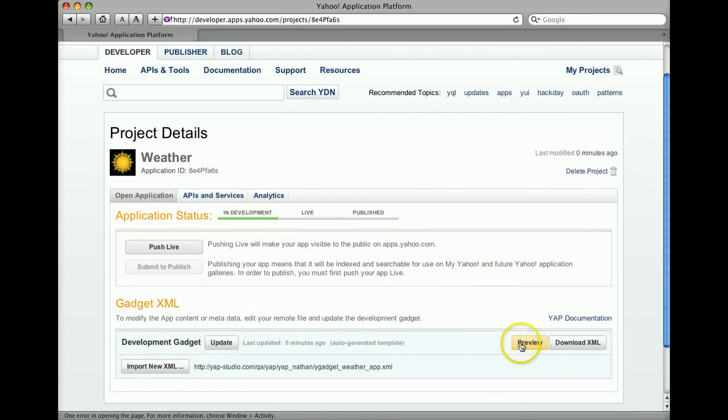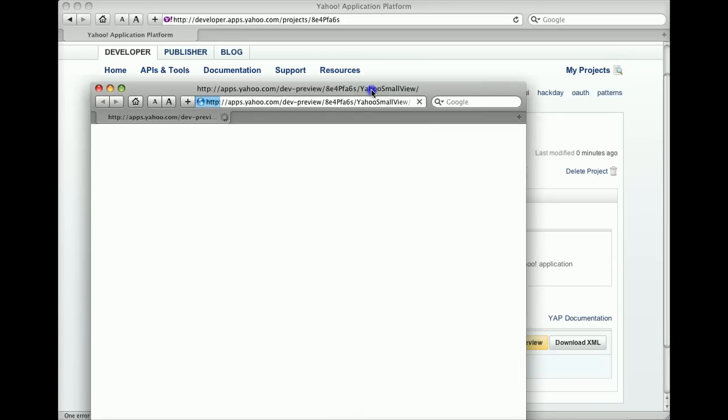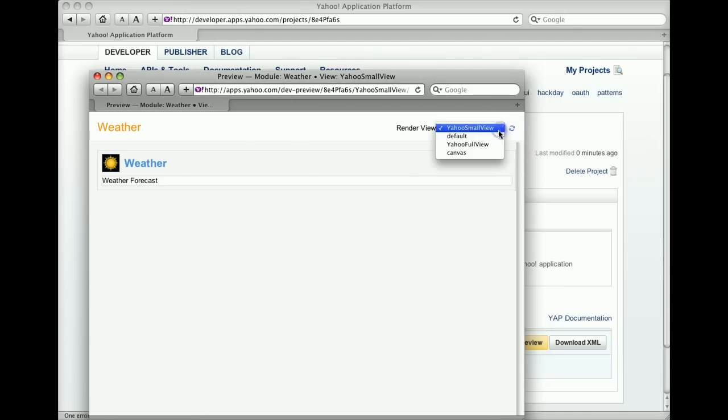In the Project Details page, click Preview. You can toggle between Small View and Canvas View.